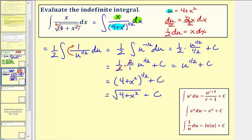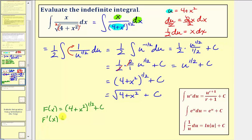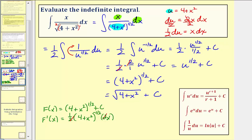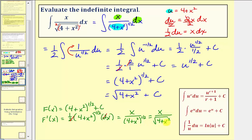Let's check this. F of x equals the quantity four plus x squared to the one half plus c. F prime of x: multiply by one half, giving one half times the quantity four plus x squared to the negative one half, times the derivative of the inner function, which is two x. The twos cancel, and moving the negative exponent to the denominator gives x divided by the quantity four plus x squared to the one half — or x divided by the square root of four plus x squared. This verifies our antiderivative is correct.